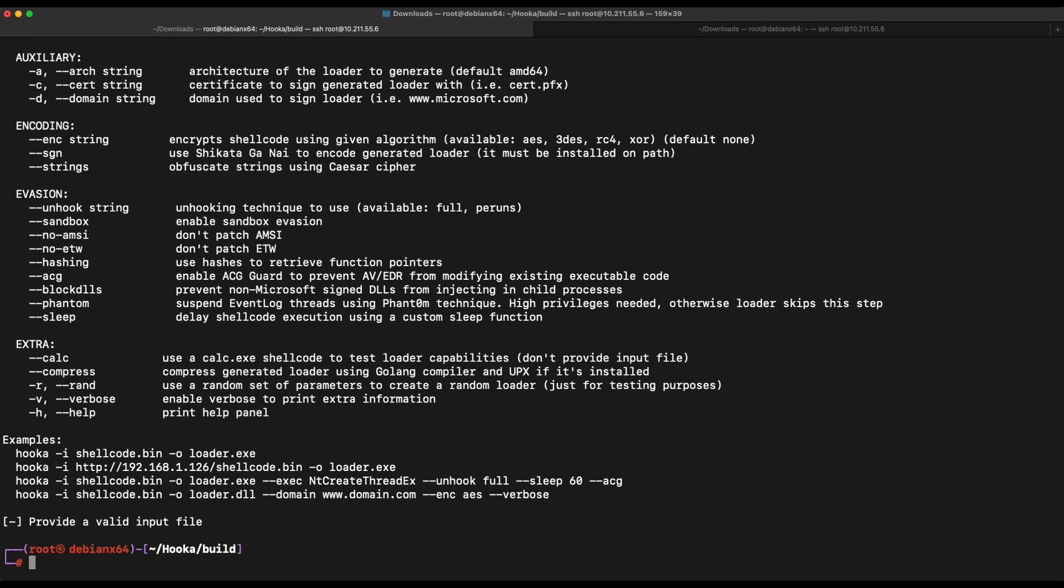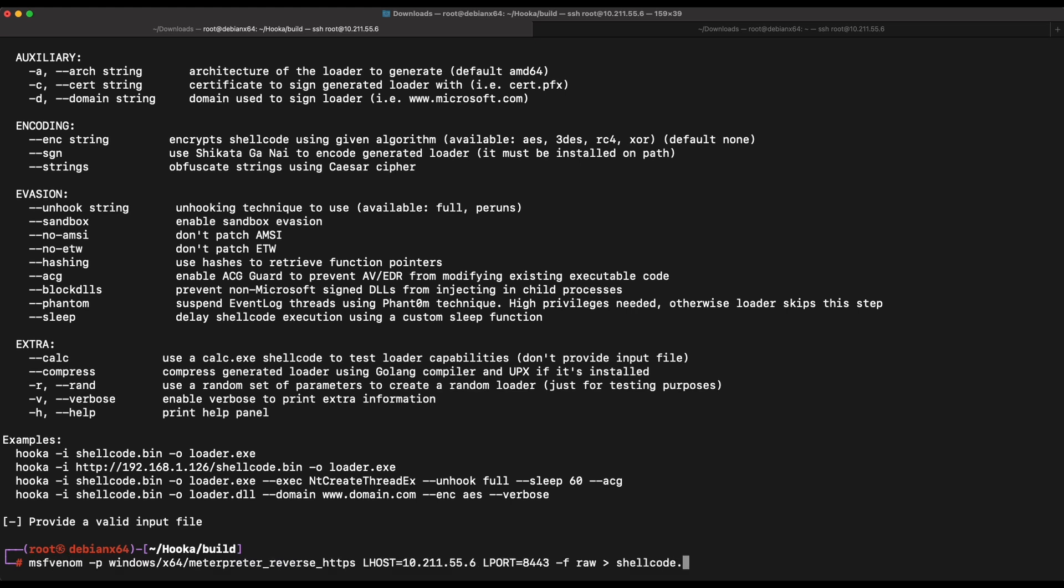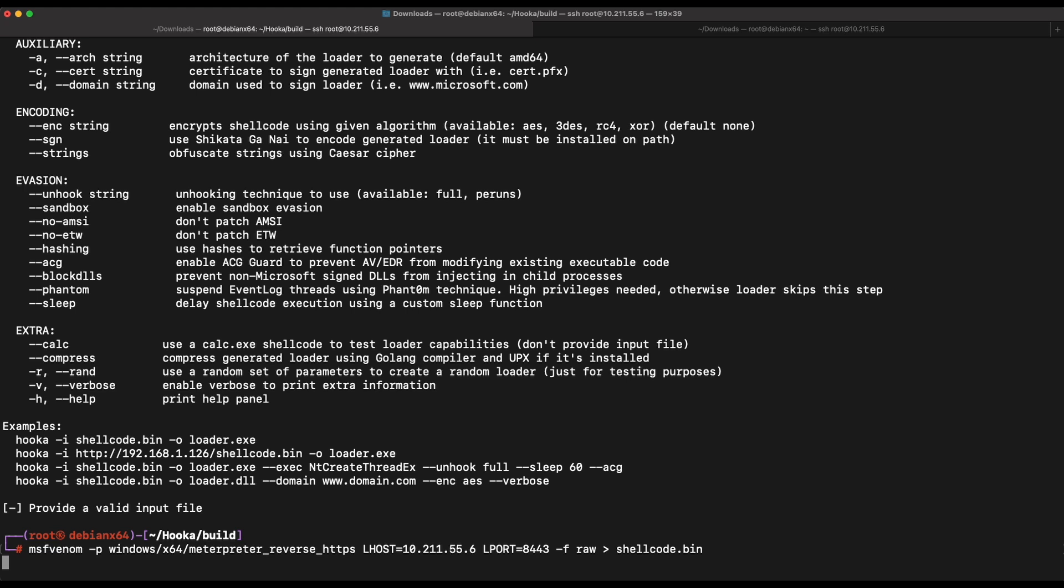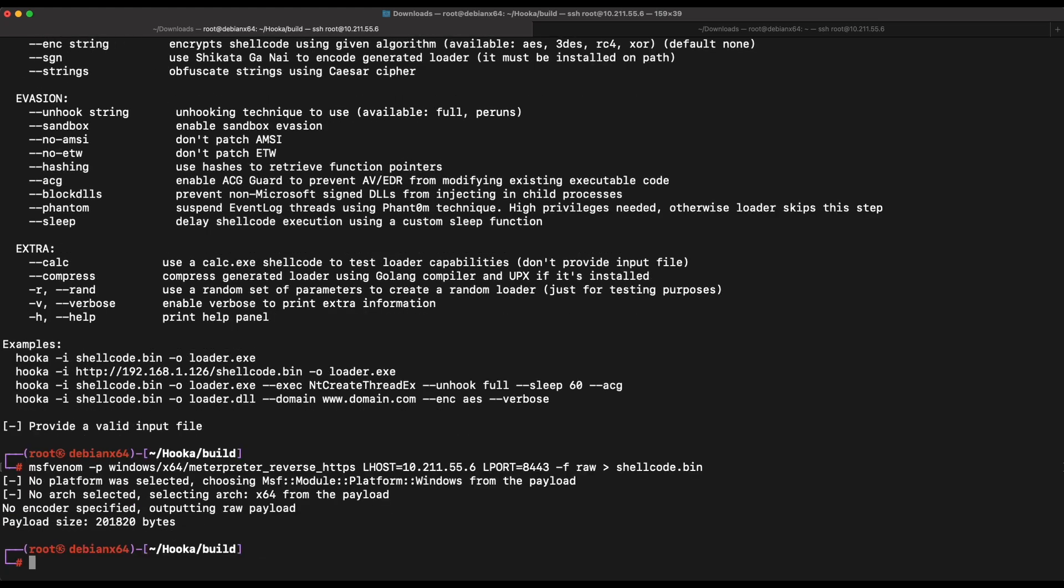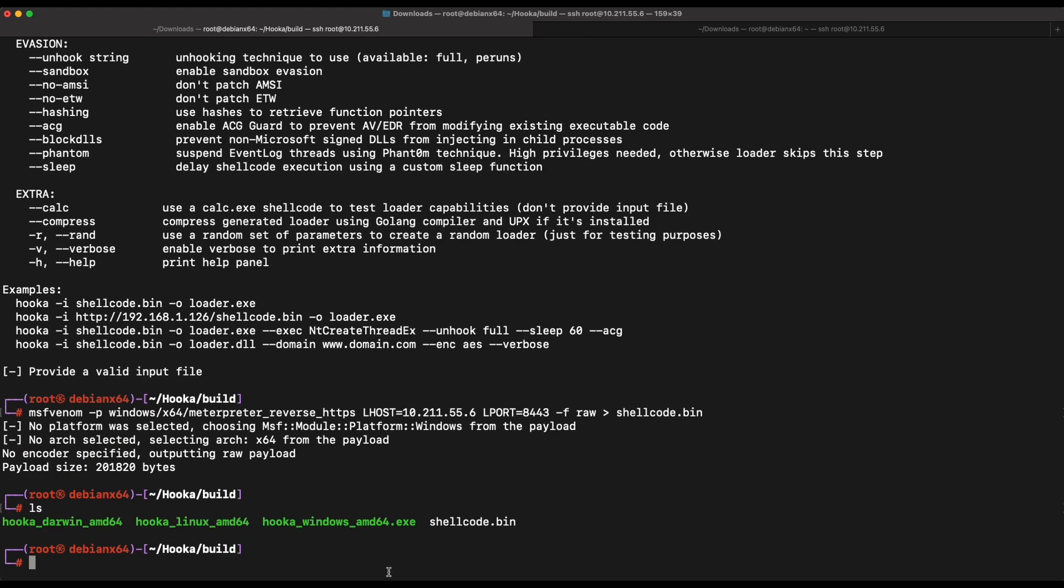All right, this works now. Let's try out the default. Hooka requires a shellcode file as input minimally. Let's generate that with msfvenom to get a Metasploit shellcode. Great, now we need to spin up a listener for the Metasploit payload.